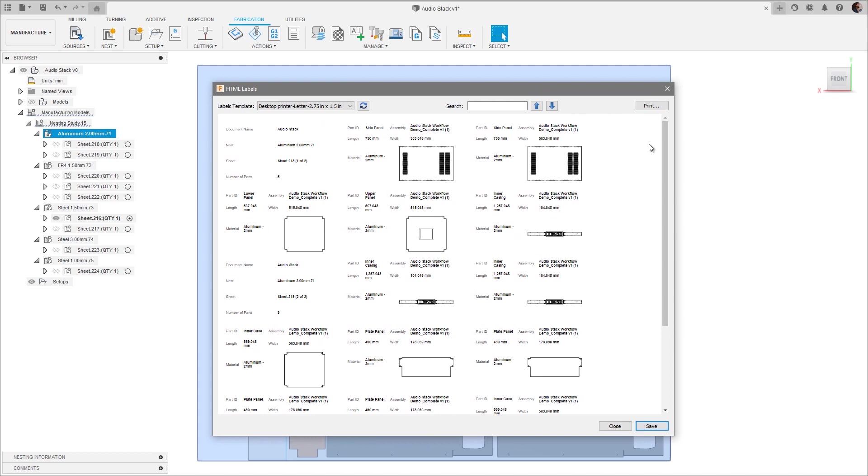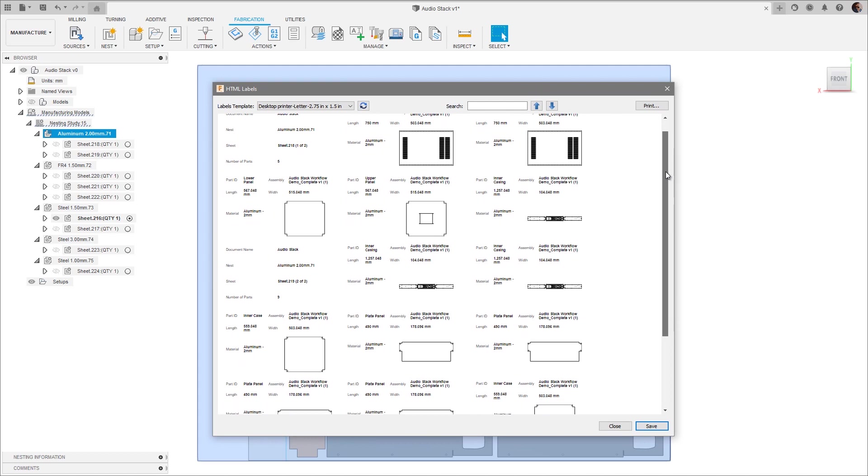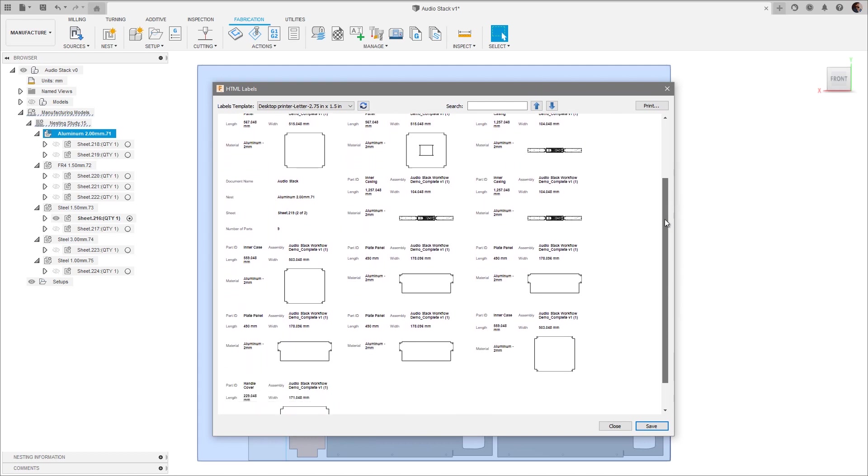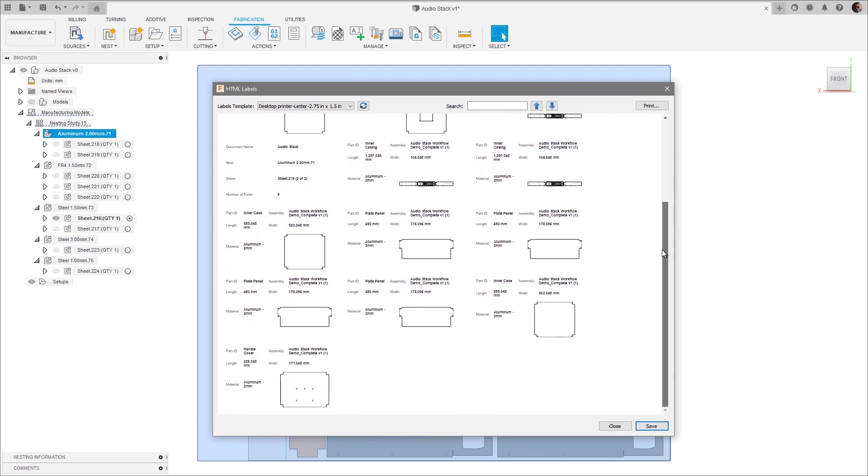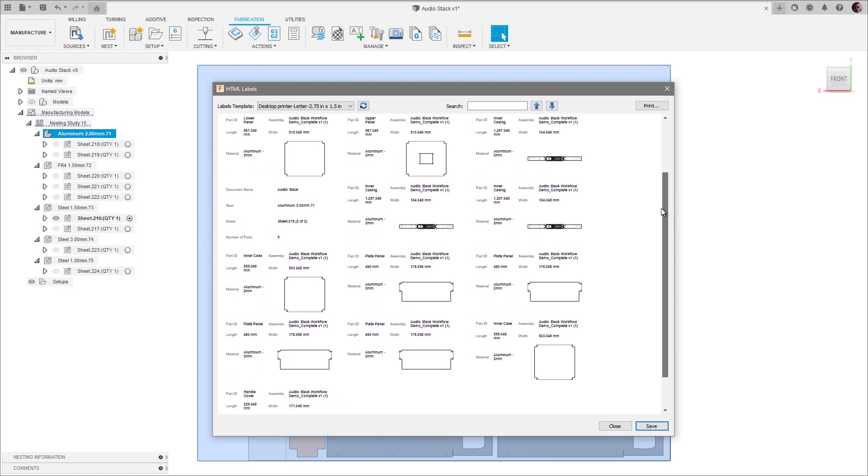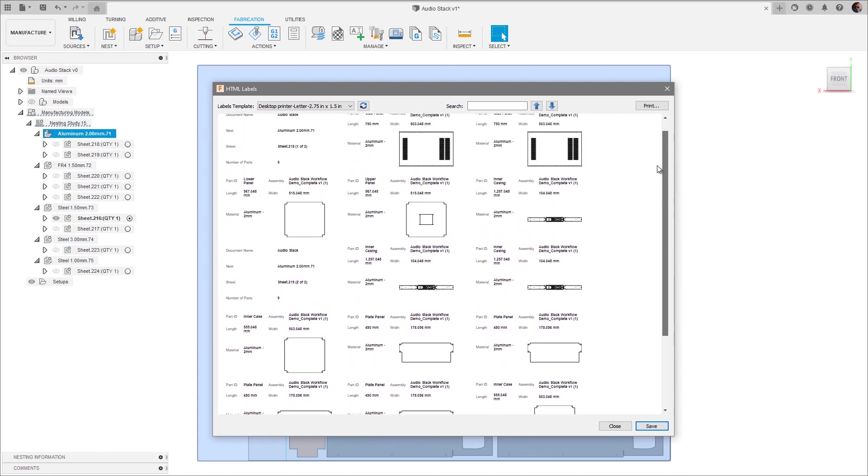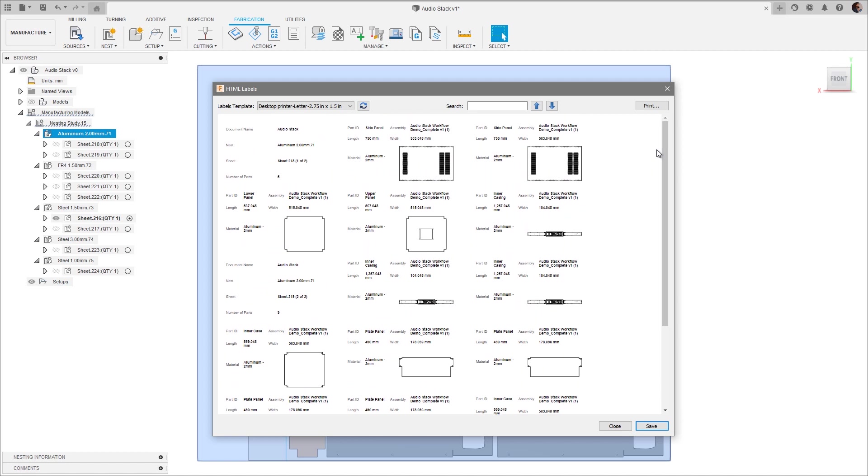This opens a new dialog which displays a preview of what our labels will look like. If you've ever generated a nest report before, this dialog will look really familiar.